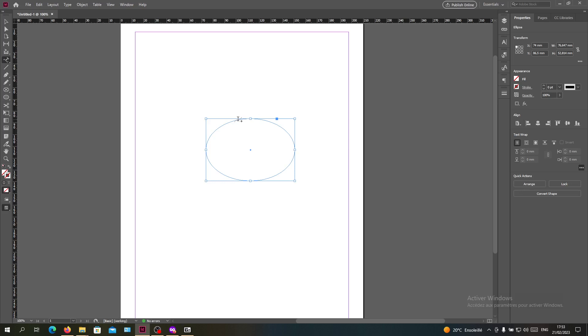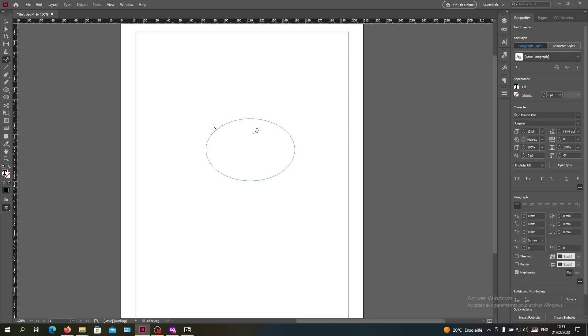When you click on it here, you will find a plus sign when you go to your path and click on it. As you can see now I can write on this curve here: Hello world.